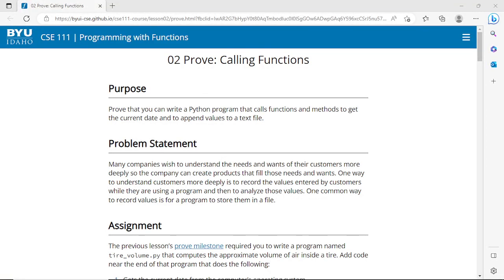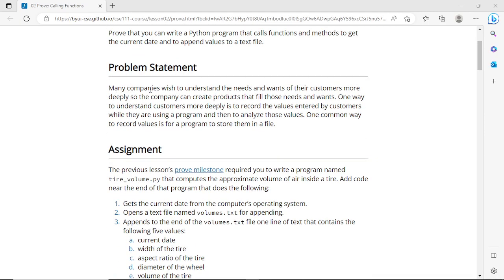We will be discussing programming with functions in Python. The purpose of this activity is to prove that you can write a Python program that calls functions and methods to get the current date and to append values to a text file. Many companies wish to understand the needs and wants of their customers more deeply, and one common way to record customer values is to store them in a text file.